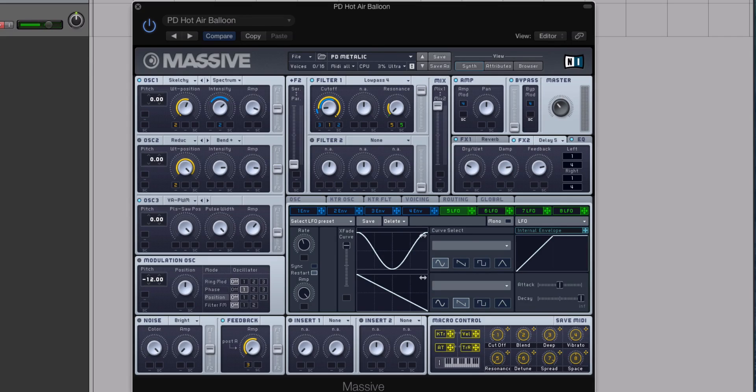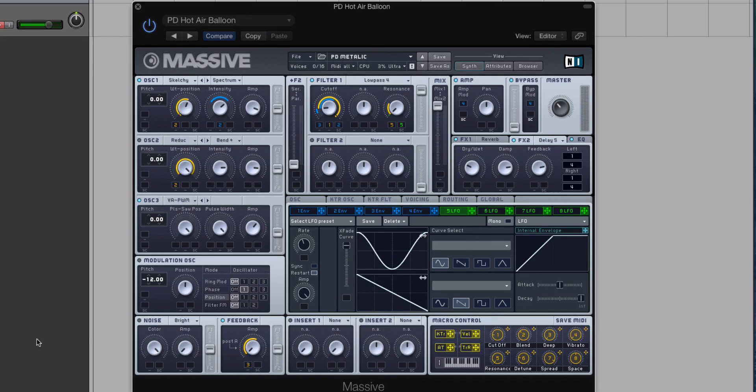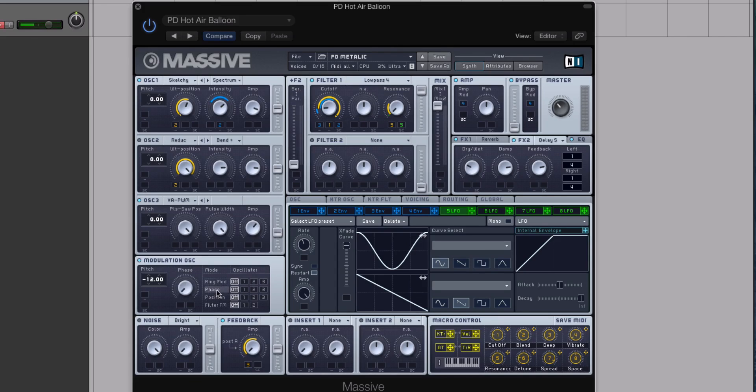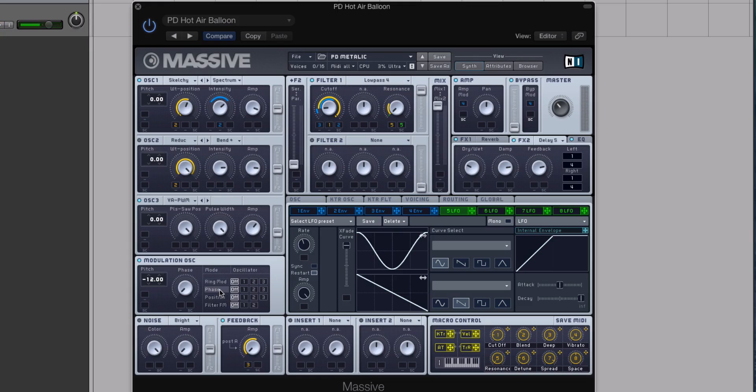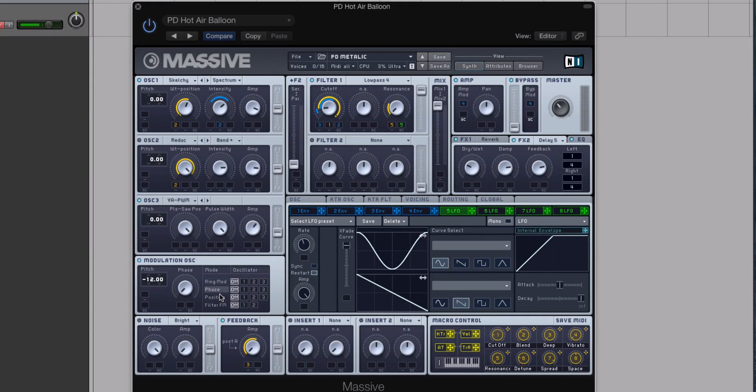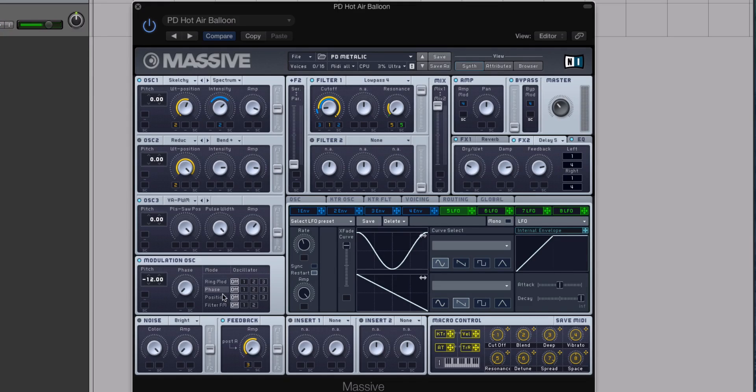And this is what I love to do to create some three-dimensional depth to a pad in Massive. I'll use my modulation oscillator, and I will modulate the phase and position. Sometimes I'll use both of these in the same sound, other times I'll just do one. That depends on what wavetable you have loaded up. So if I pull up, we'll turn this to zero.